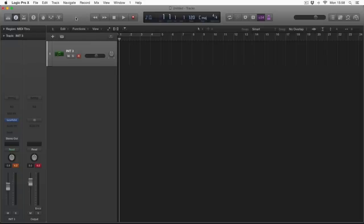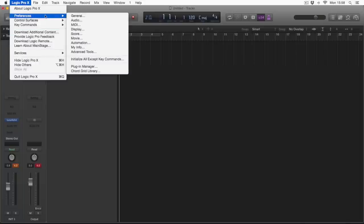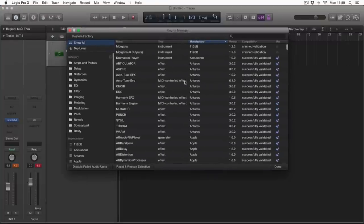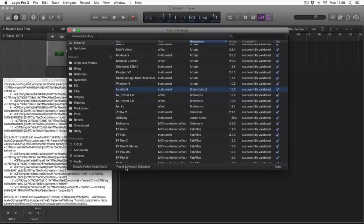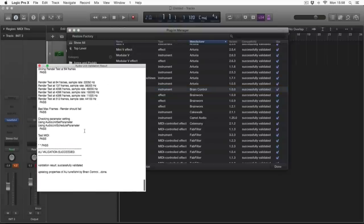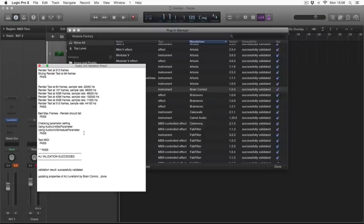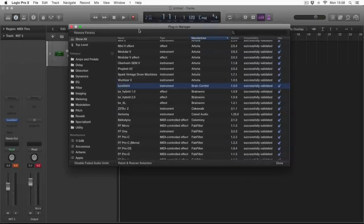If you install something like we've just copied and pasted and you don't see your plug-ins showing up, click Logic at the top, go to Preferences, and go down to Plugin Manager. So say we just installed that one — that's Brain Control — and it says successfully validated, which means Logic's got no problem with it. If it's not validated, you highlight the one that's not working, click Reset Scan Selection, and it'll run a little test again. Nine times out of ten it will work perfectly, validation will succeed, and it will show up straight away. If it doesn't, comment below and I'll try and help you out.